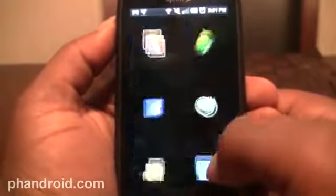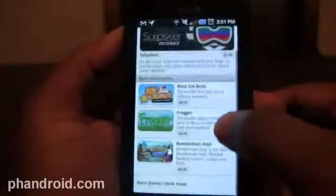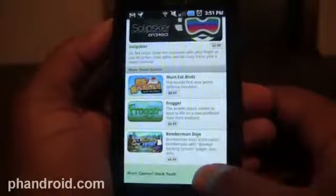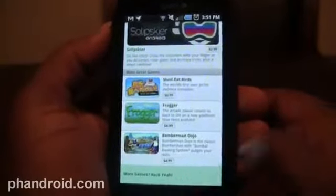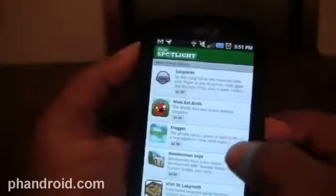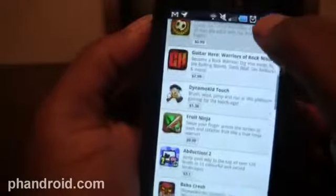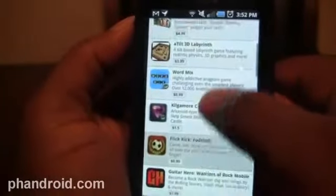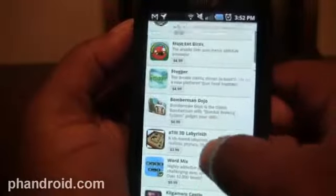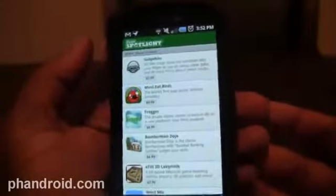OpenFeint just informed everyone that they've added eight new games to the Android market with OpenFeint support. Those include Frogger, Bomberman, and a few others — some I haven't really heard of, but I hear they're quite decent games. A lot of them have come over from iOS recently. WordMix was another one, and I think Kilgamore Castle was one as well. Eight new games, and they said they have over 300 more in the works, which brings the total up to 100 games now.